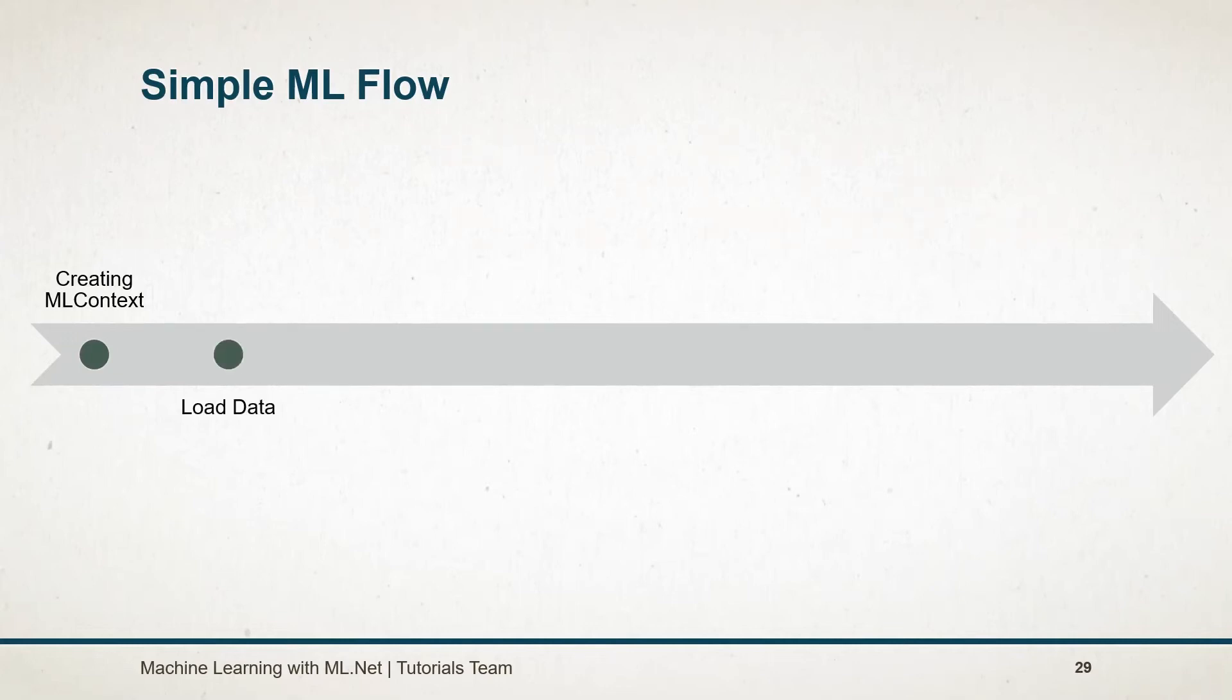After creating context, we need to load the training data set based on which our model will be trained.